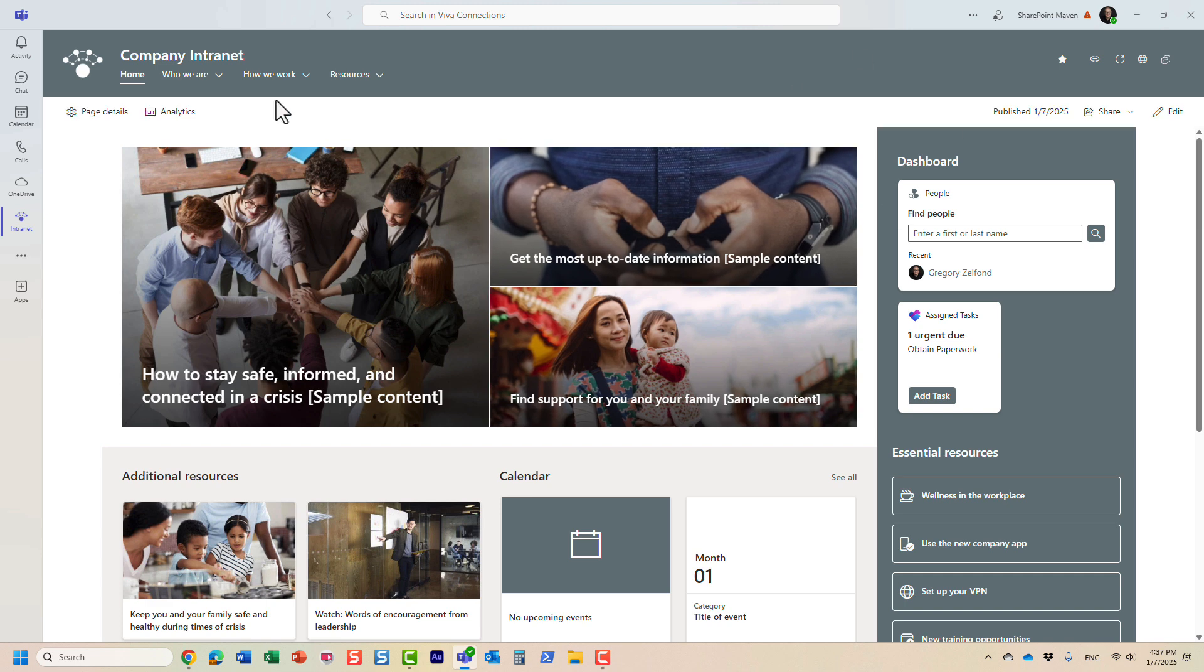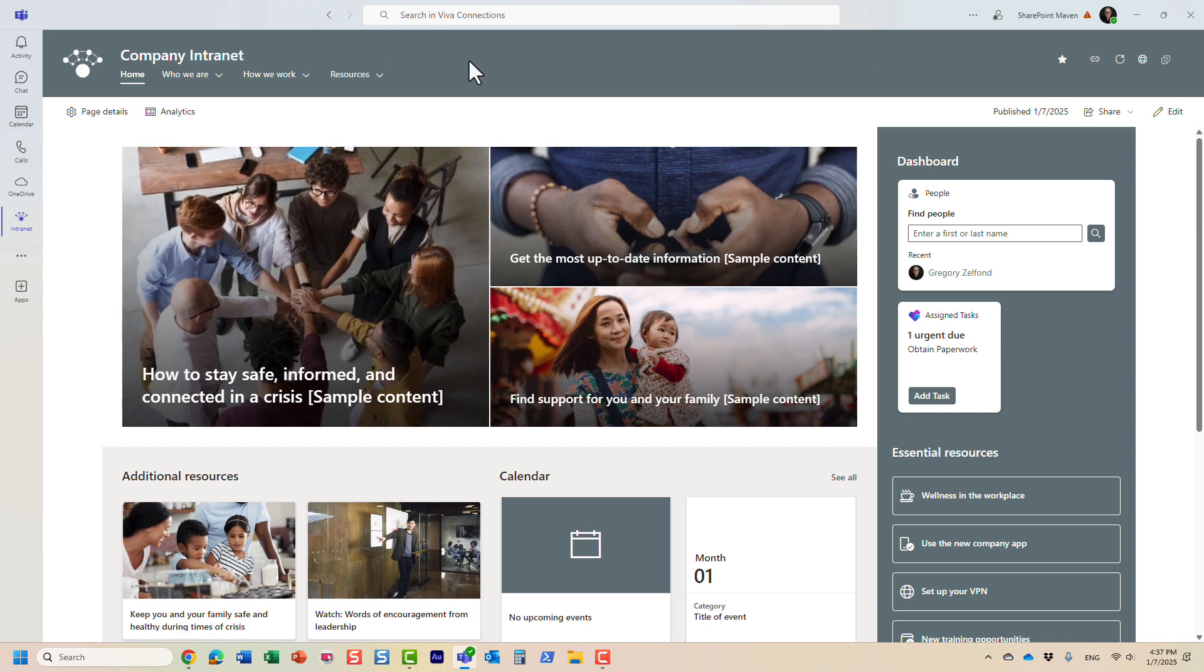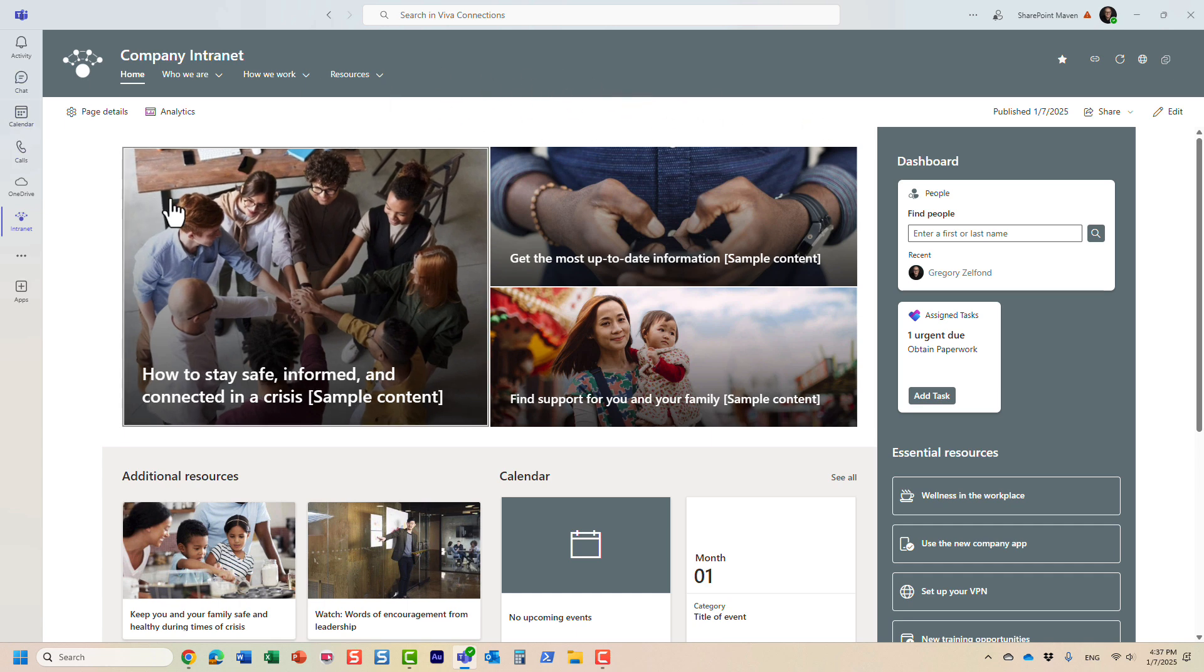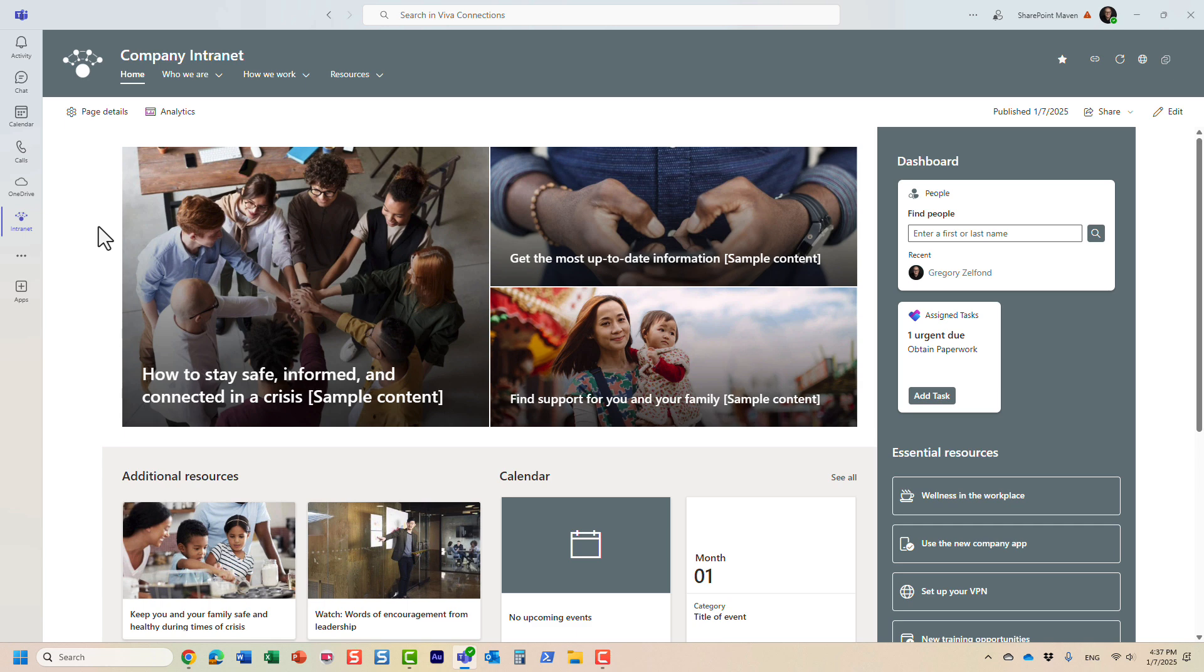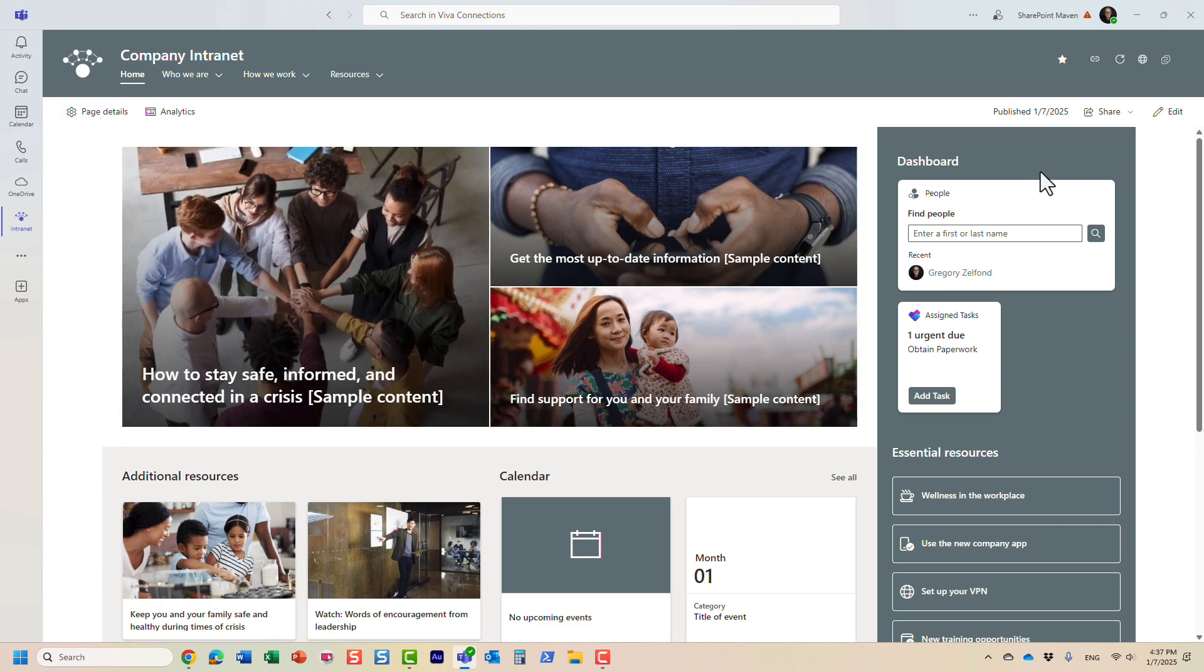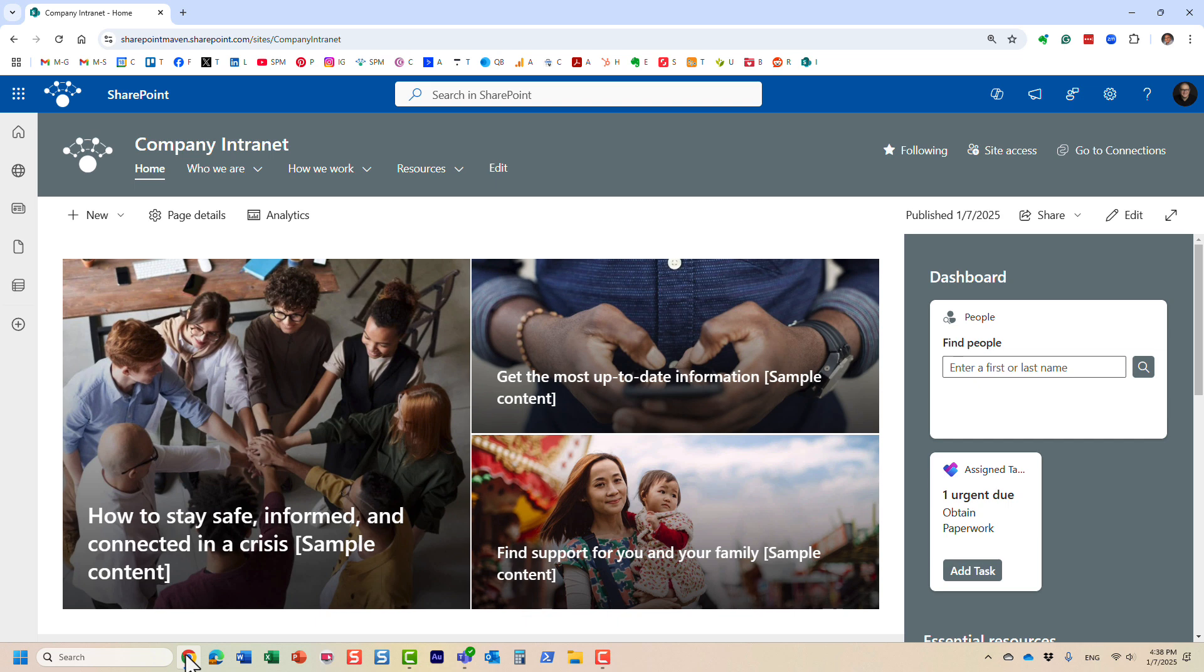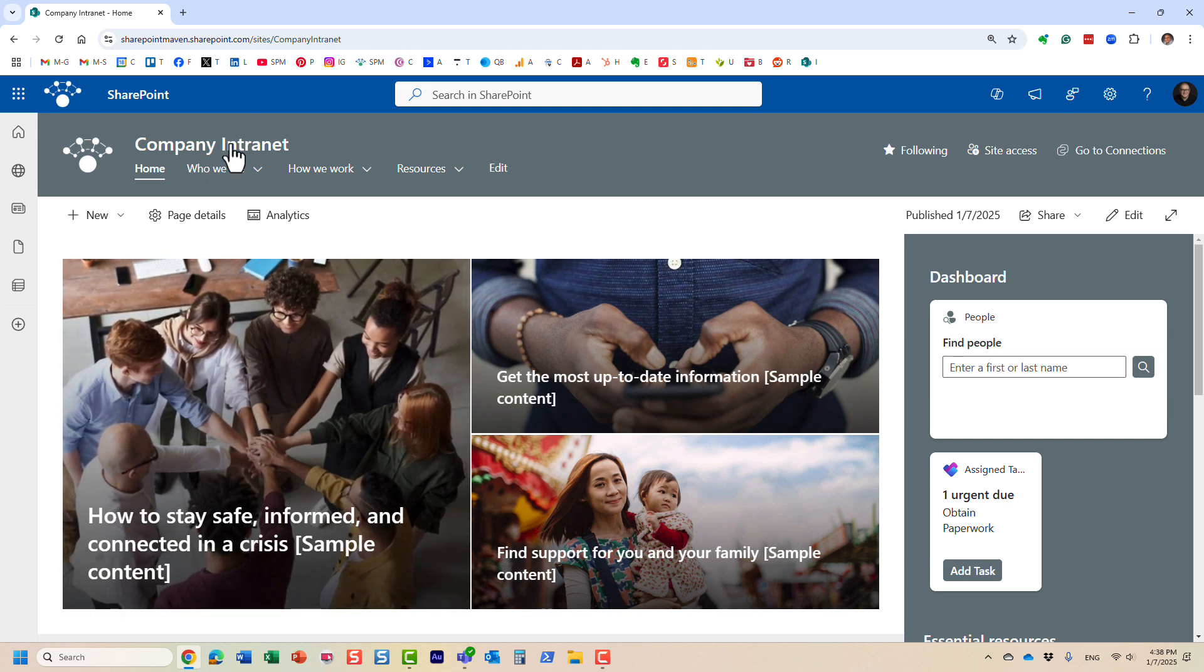As I already mentioned, because we registered this site as the home site and we set it up for Viva Connections, as you can see it appears within the Teams application. Essentially what you need to do is configure something called Viva dashboard. Let me show you how that's done. I'm going to navigate back to the SharePoint side of things.